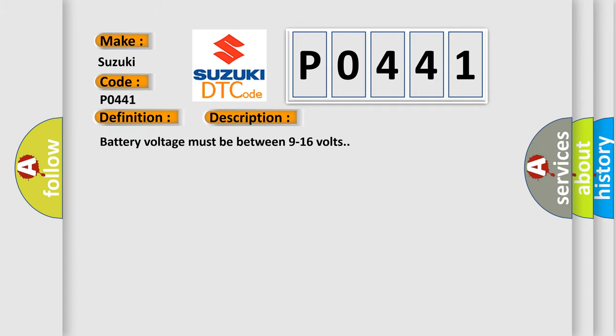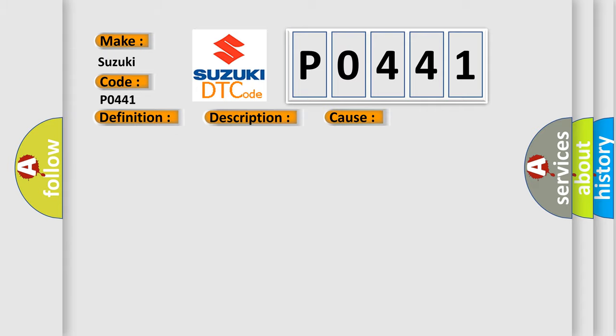Battery voltage must be between 9 to 16 volts. This diagnostic error occurs most often in these cases: The DDM senses an active state on both mirror select switch circuits greater than 3 seconds.